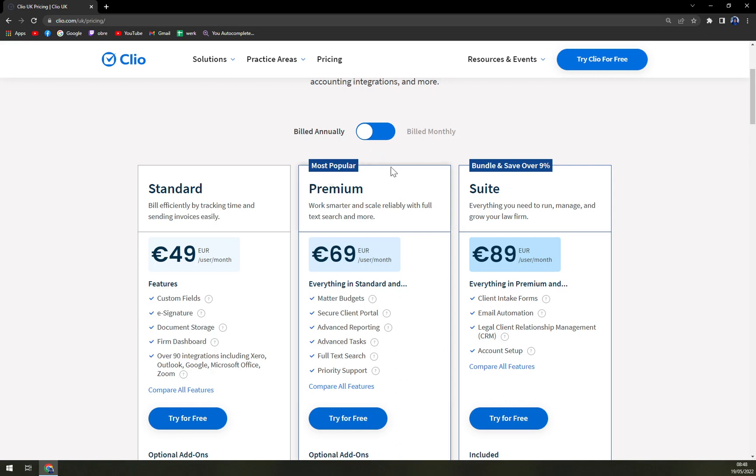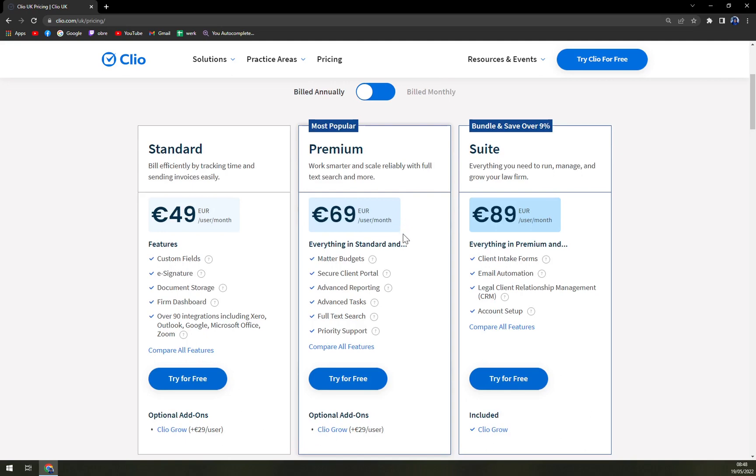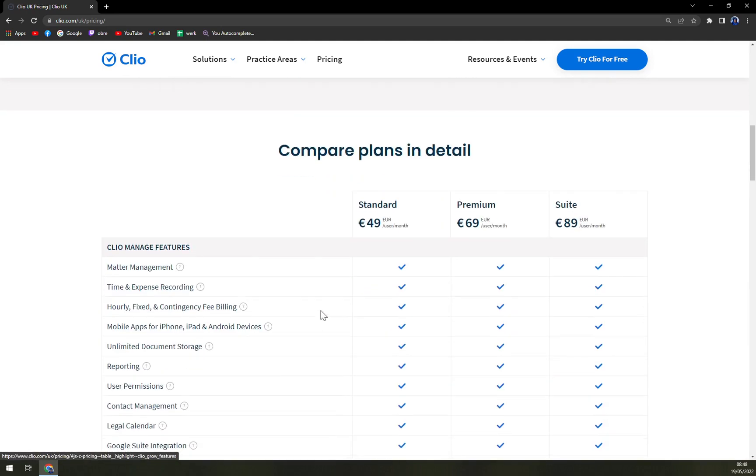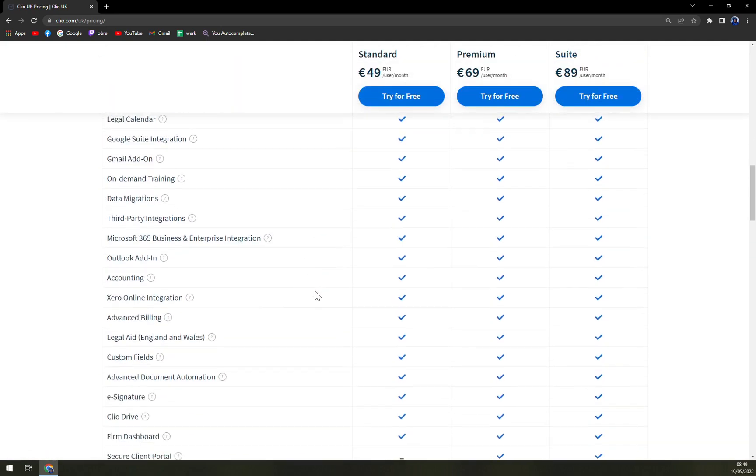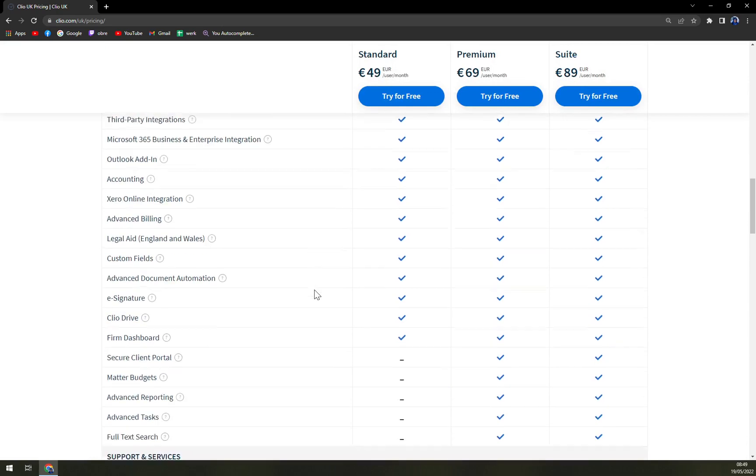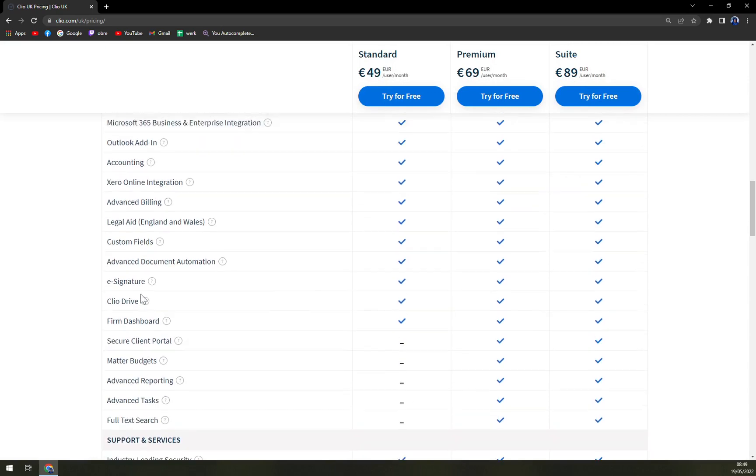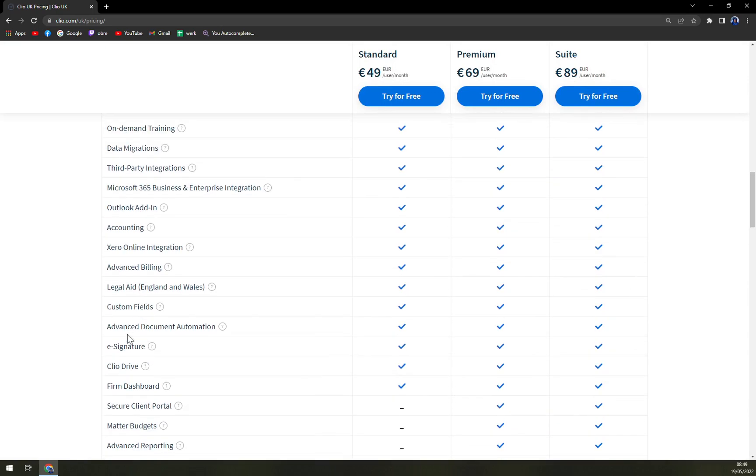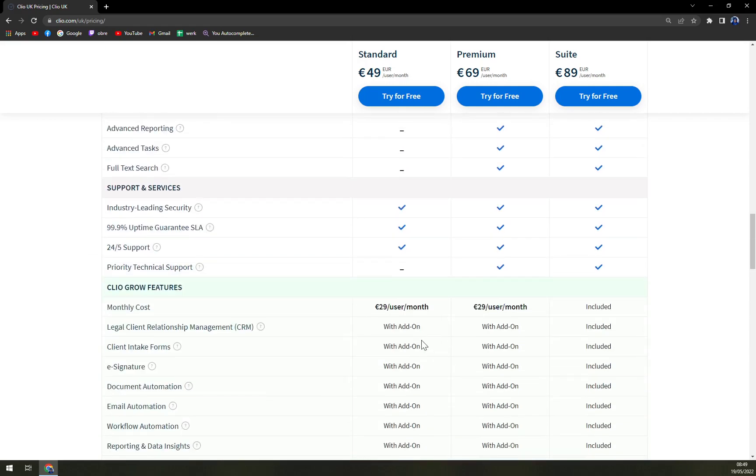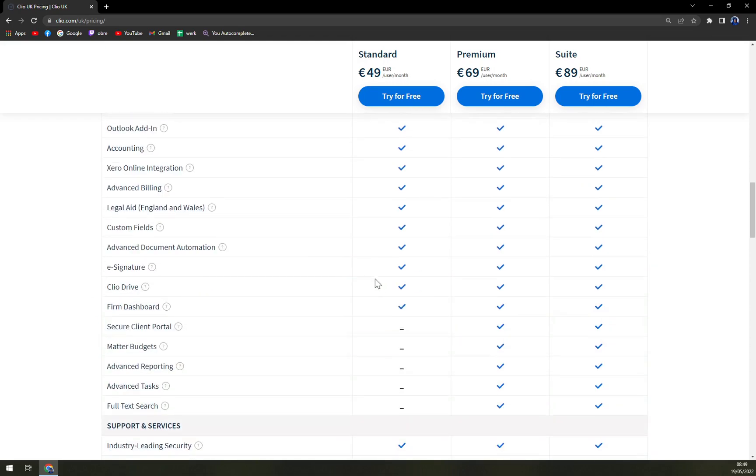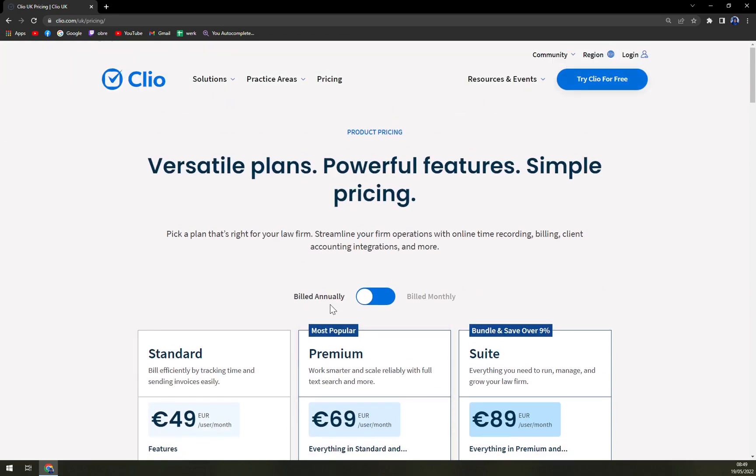Work smarter and scale reliably with full text search. I would love to see if the integrations are already there from the first one. There's a signature in every single one. You are not getting priority support, but yeah, so let's jump into the free version or the freemium.